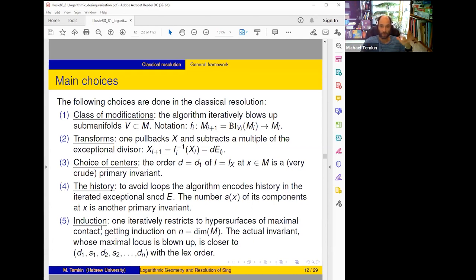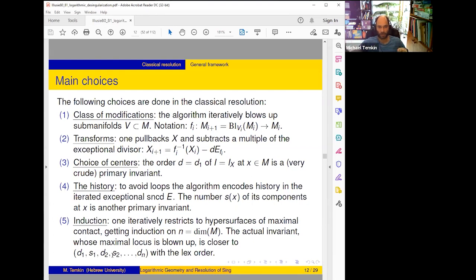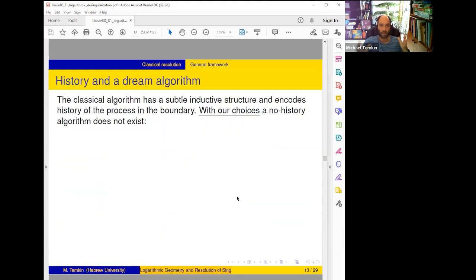In this embedded manifold we choose a maximal contact hypersurface where the problem can be restricted, and so on — this is the mechanism of induction. The actual invariant will be (d_1, s_1), then (d_2, s_2) — the invariants on the maximal contact, then the invariants of the next maximal contact, and so on — a sequence of 2n invariants.